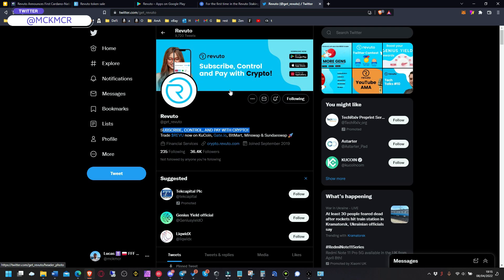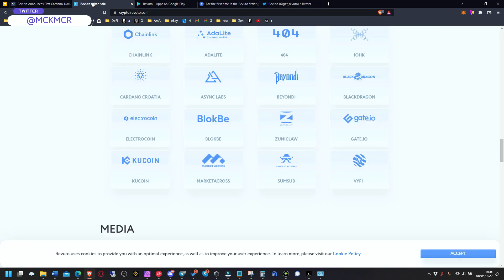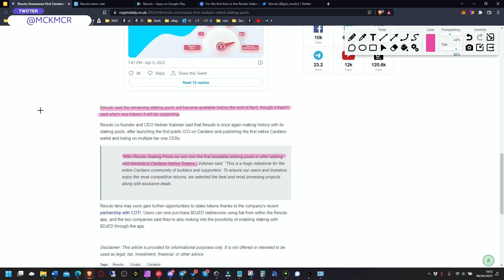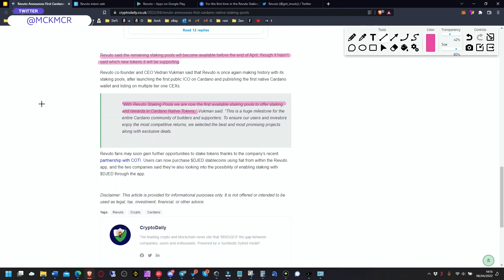I'm honestly interested in the app as much as the farms, the staking pools and all that stuff. Revuto said that remaining staking pools will become available before the end of April, though it hasn't said which new tokens it will be supporting.